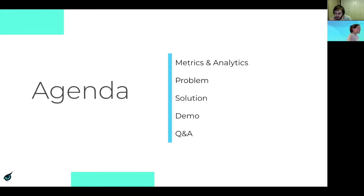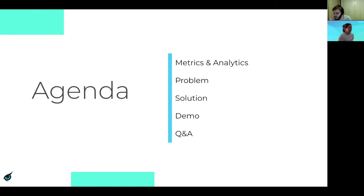Going through the agenda: we'll start by talking about how and why you would want to use your metrics for analytics. After that, we'll go into why using metrics data is challenging with current monitoring solutions, followed by a couple of different ways to solve this problem. Then we'll give a little demo, followed by time for Q&A at the end.